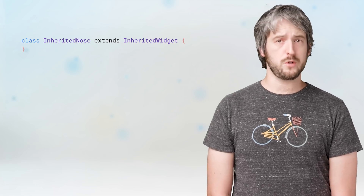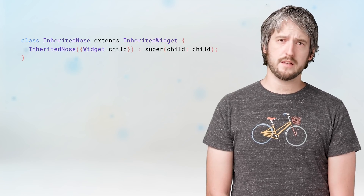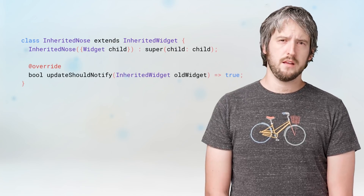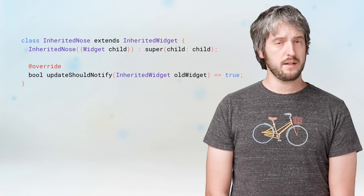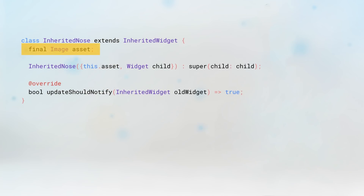Let's see how we would implement one of those inherited widgets. We'll create a class called InheritedNose that extends InheritedWidget. We need our widget to accept at least one parameter, and that's the child. This is already a valid inherited widget, but it's useless. Let's give it a nose. In this case, the nose will be an image asset of a nose. We'll just add that as a field of the InheritedWidget.